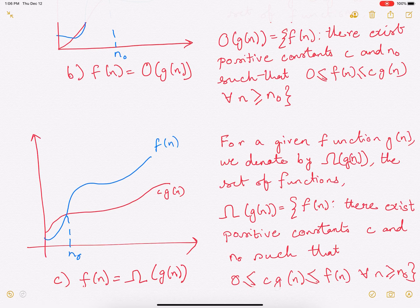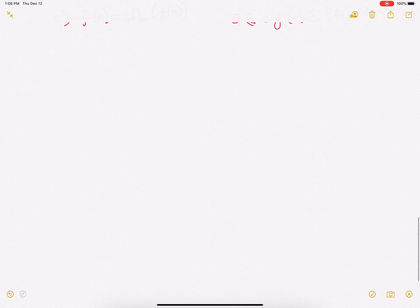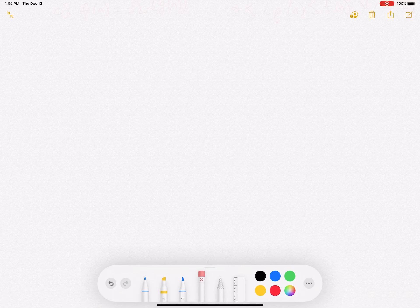So what did we study? We studied theta, where f(n) is sandwiched between c1·g(n) and c2·g(n); big O, where f(n) is actually less than c·g(n); and omega, where f(n) is actually greater than c·g(n). Now, by using this definition, we'll try to prove something, and then I'll teach you a simple way to prove if something is bounding something.